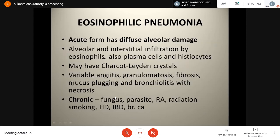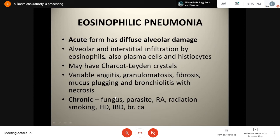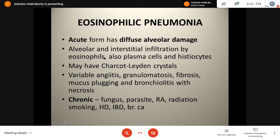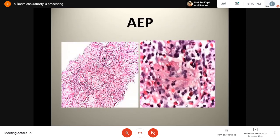Next comes eosinophilic pneumonia. The acute form has diffuse alveolar damage with alveolar and interstitial infiltration by eosinophils, plasma cells, and histiocytes. There may be Charcot-Leyden crystals. Variable vasculitis, granulomatosis, fibrosis, mucus plugging, and bronchiolitis with necrosis can be there. In the chronic form, there are secondary causes like fungus, parasite, rheumatoid arthritis, radiation, smoking, Hodgkin's disease, inflammatory bowel disease, and bronchogenic carcinoma.